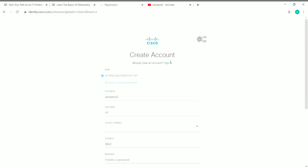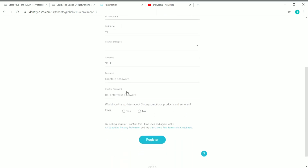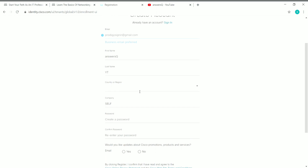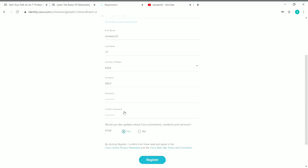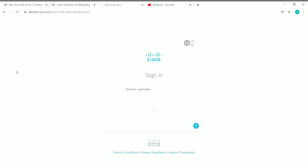After submitting, you'll reach the 'Create Account' page where your details are already filled in. You need to choose your country, set a password for your account, and optionally choose to receive updates from Cisco. Then click the Register button.